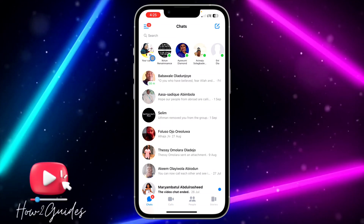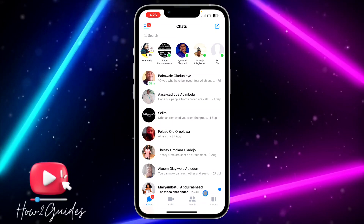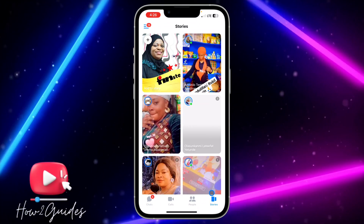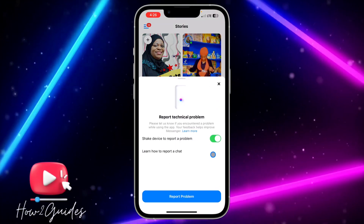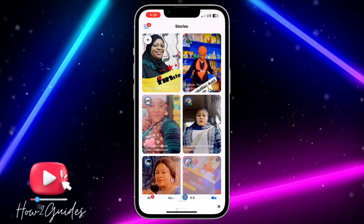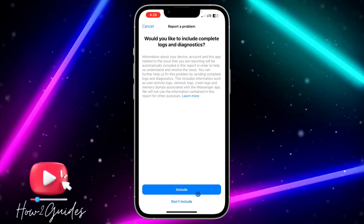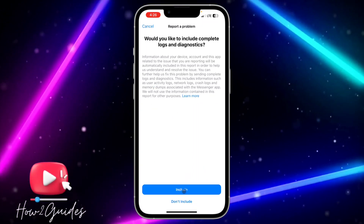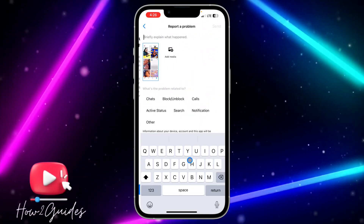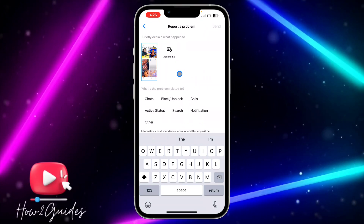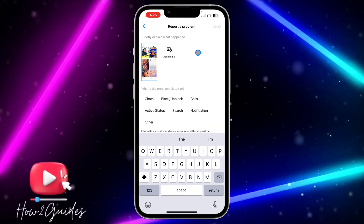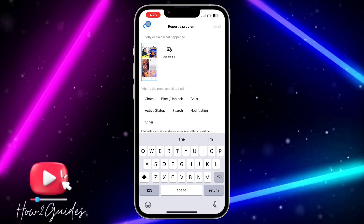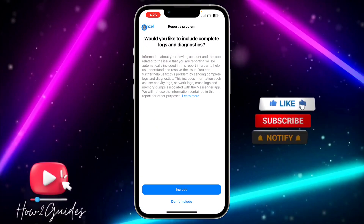Anytime you want to report a problem on Messenger — for example, a problem about your story — just head over to the story and shake your device. Once you shake it, click on 'Report a Problem' and you can choose to include the screenshot or not, and describe your problem.